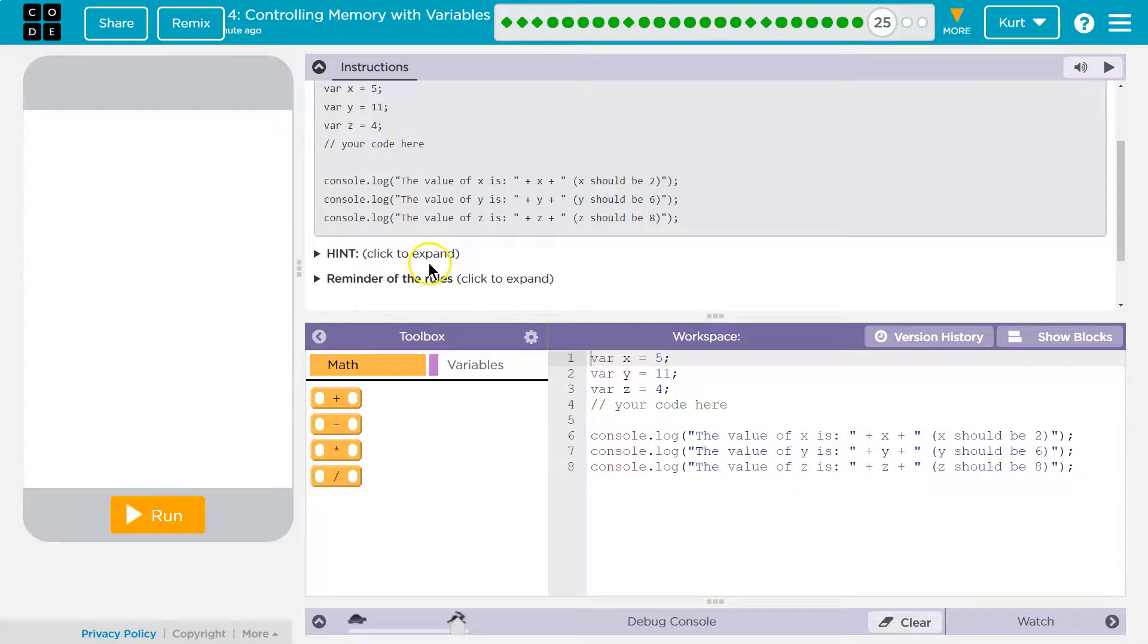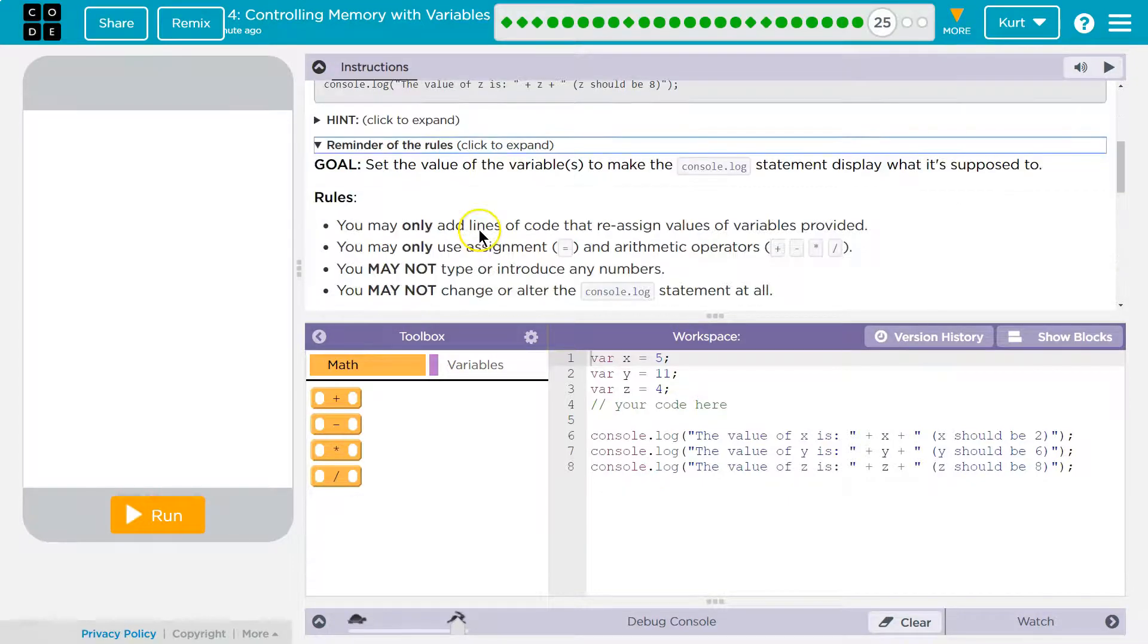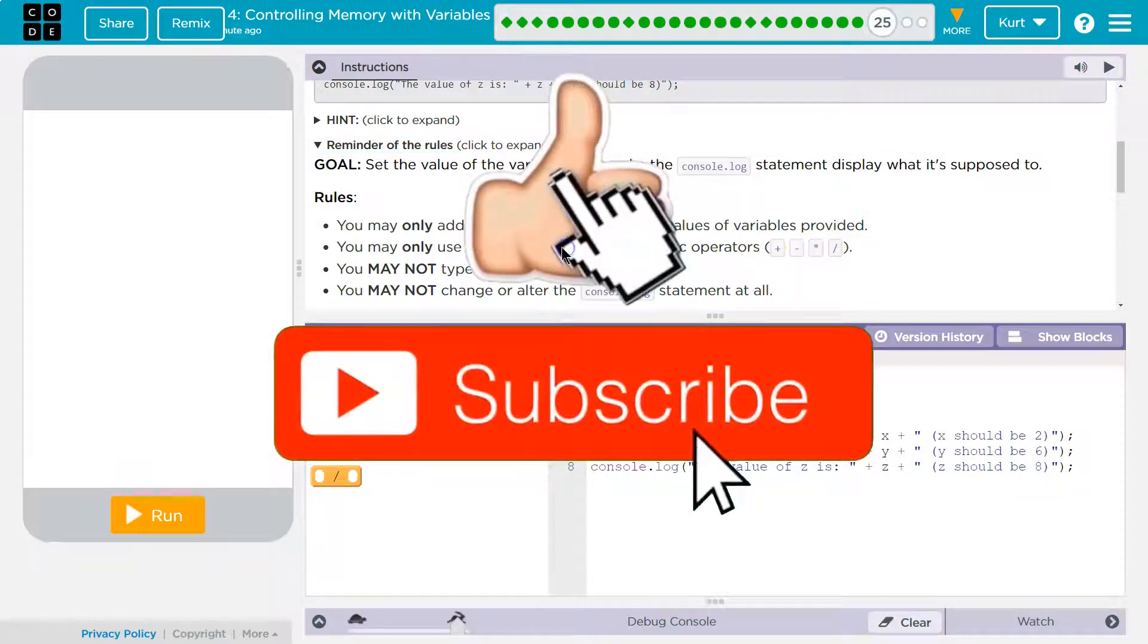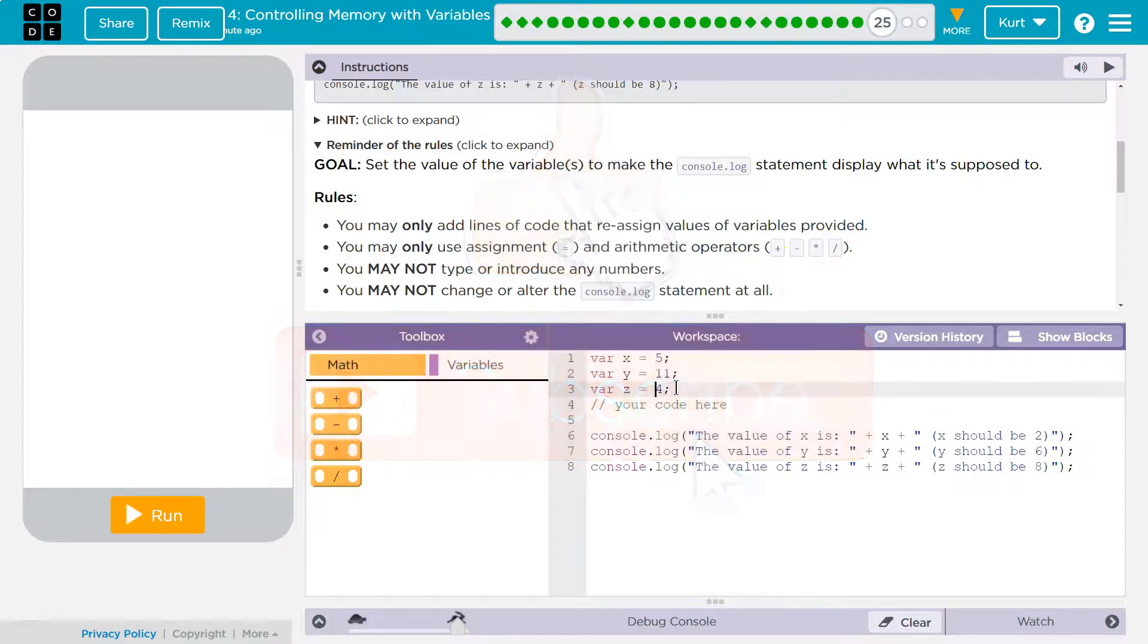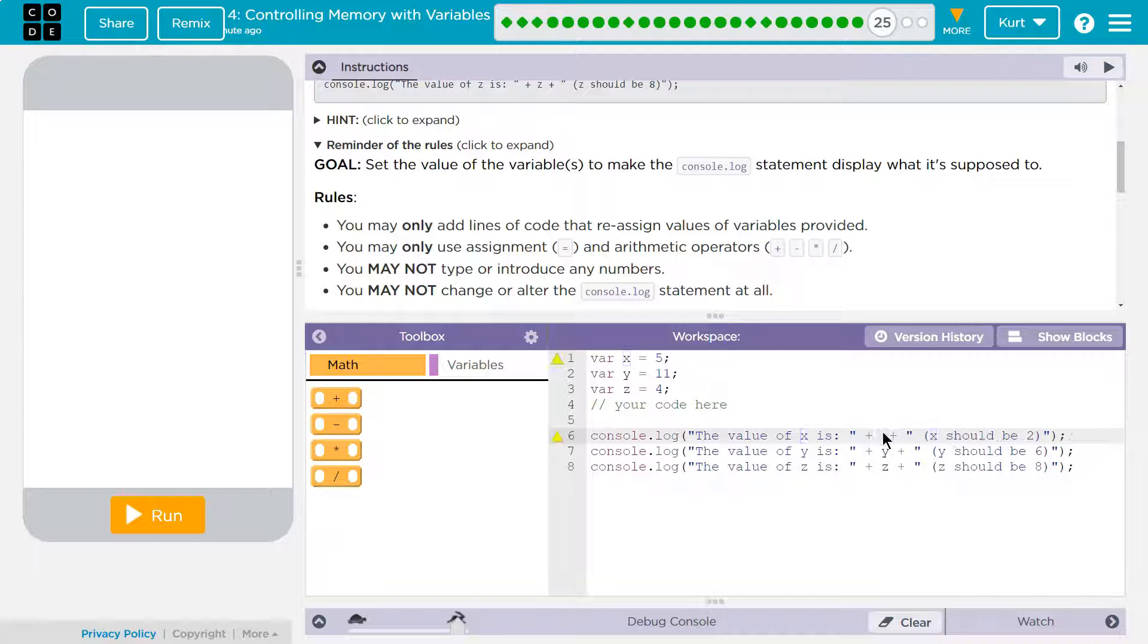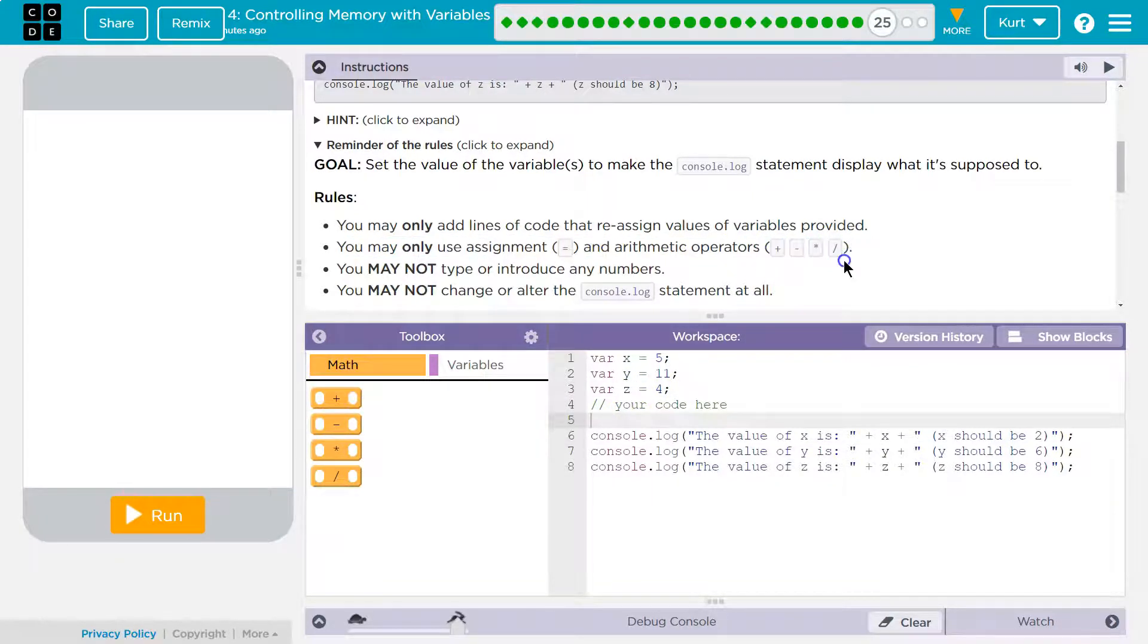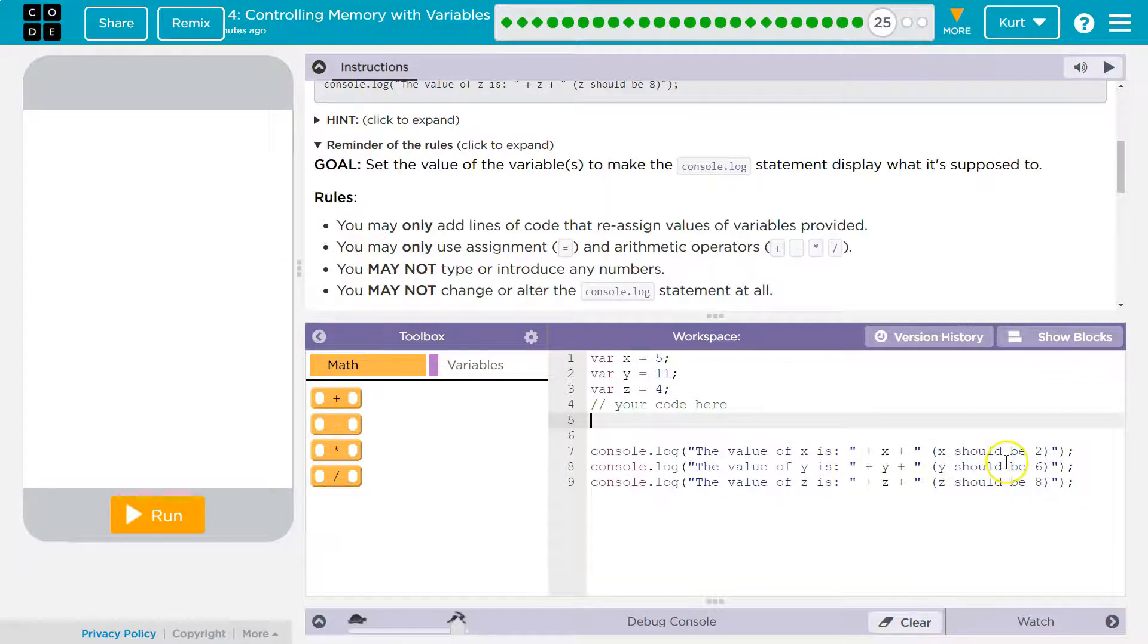So just a reminder on what we're doing here, we can only use plus, minus, multiply, and divide, and the equal sign. We cannot start typing numbers. I can't change Z to 14 to make it equal 8. That's cheating. I also can't change my console logs like this. Oh, look. X is now equal to 2. Nope. We've got to leave those. All we can type is a variable and an equal sign, and then this math stuff. We've got to make it equal what it says here.